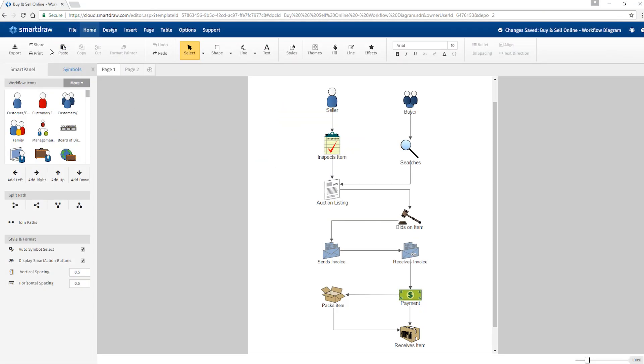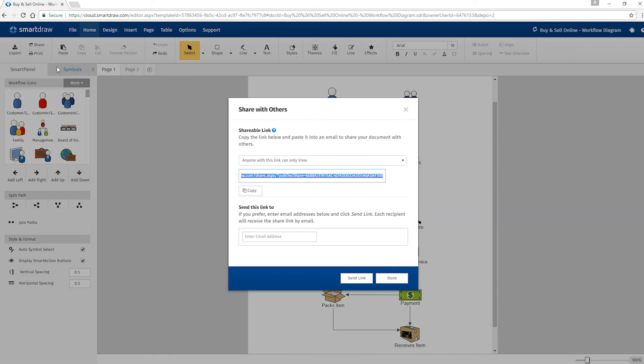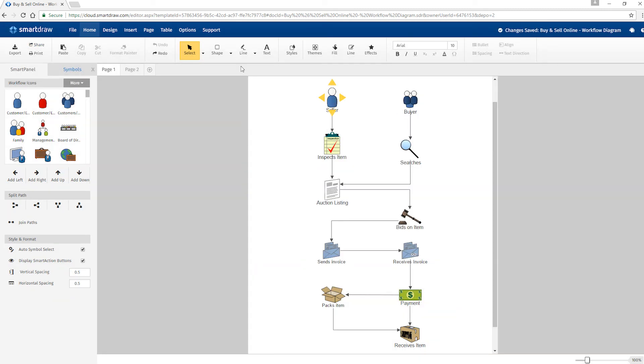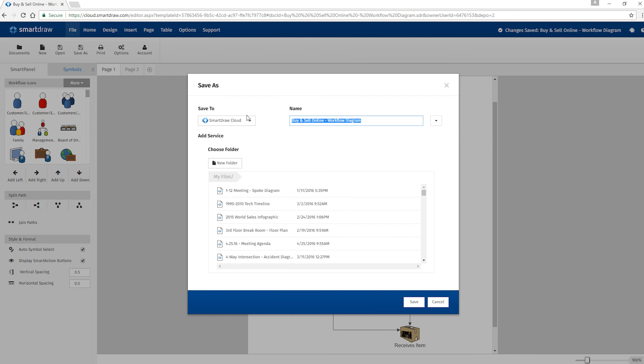In SmartDraw Cloud, you can send anyone a direct link to your visual online or save it to one of these popular file hosting services and share it with co-workers that way.